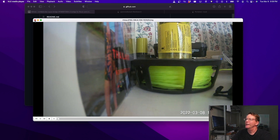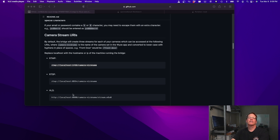One thing to note about streaming over the internet with these three protocols — RTMP, RTSP, and HLS — is that there is a delay, and it's not a small one. The delay for RTMP was about five seconds, for RTSP about six seconds, and for HLS about seven seconds.